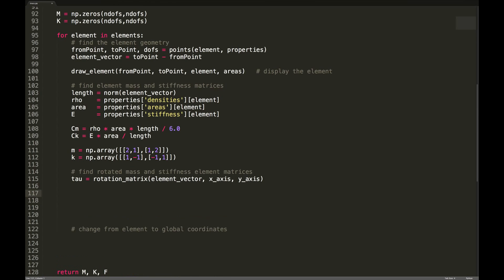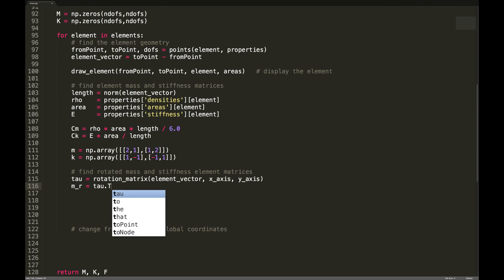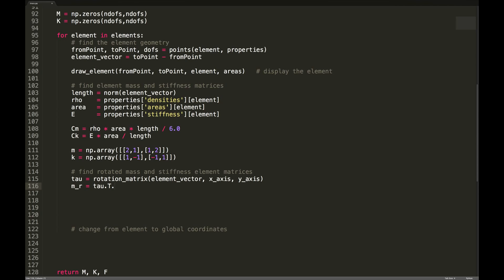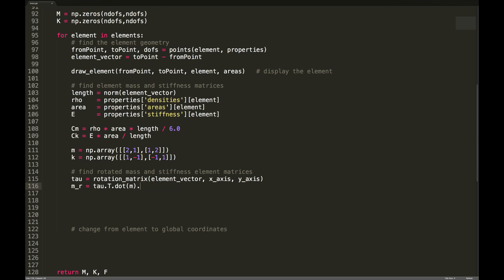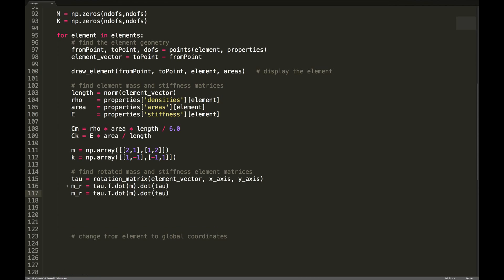Back down in get_matrices, we define the rotated mass matrix m_r as tau_transpose dot M_element dot tau. For the stiffness matrix it's completely analogous — we just replace the mass matrix with the stiffness matrix. Now we have the rotated mass and stiffness matrices.